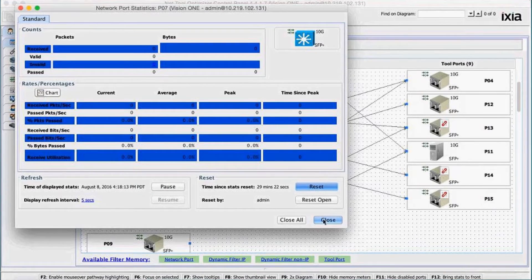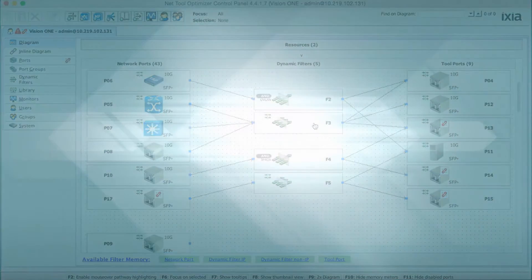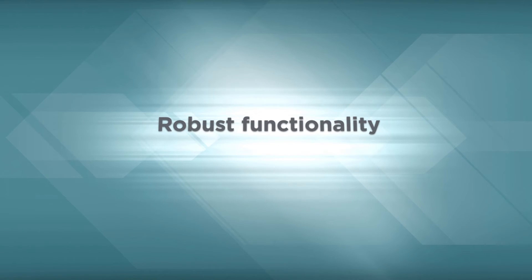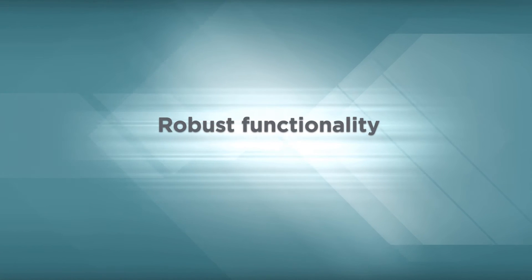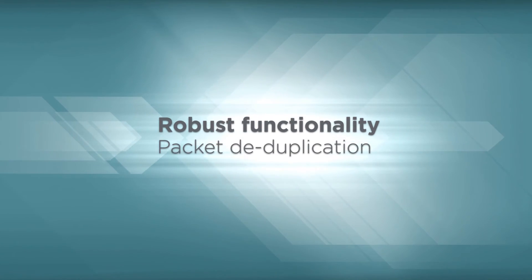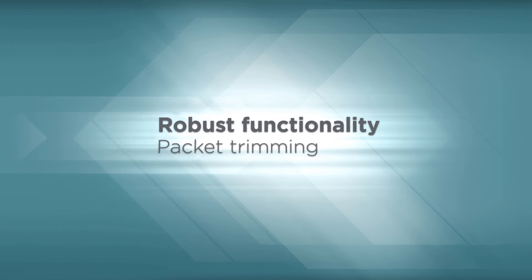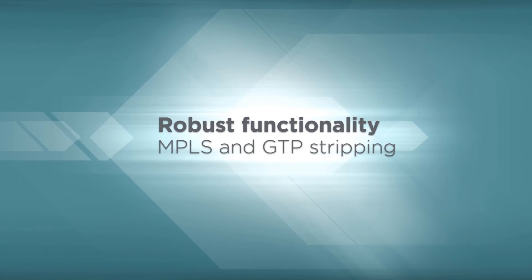In addition, the NetTool Optimizer offers robust functionality such as automation, packet deduplication, load balancing, payload packet trimming and MPLS stripping.